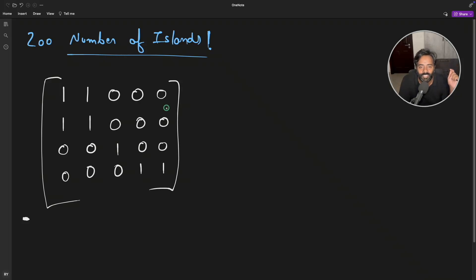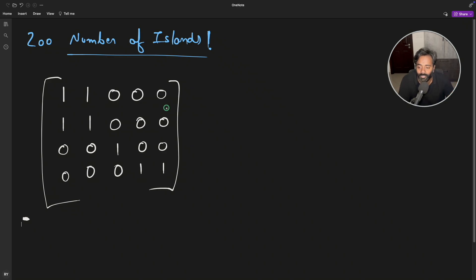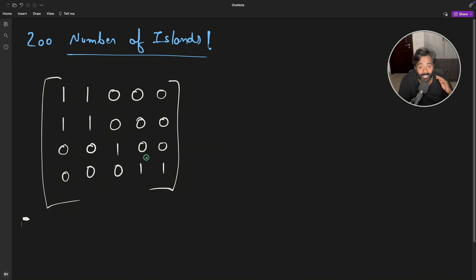Hello friends, this is Rupesh and you're watching CppNuts video series on DSA interview question series. We'll see this question — you might think it's a matrix data structure problem, but it's actually a graph problem. We'll see how it is a graph problem. So what is this Number of Islands question?